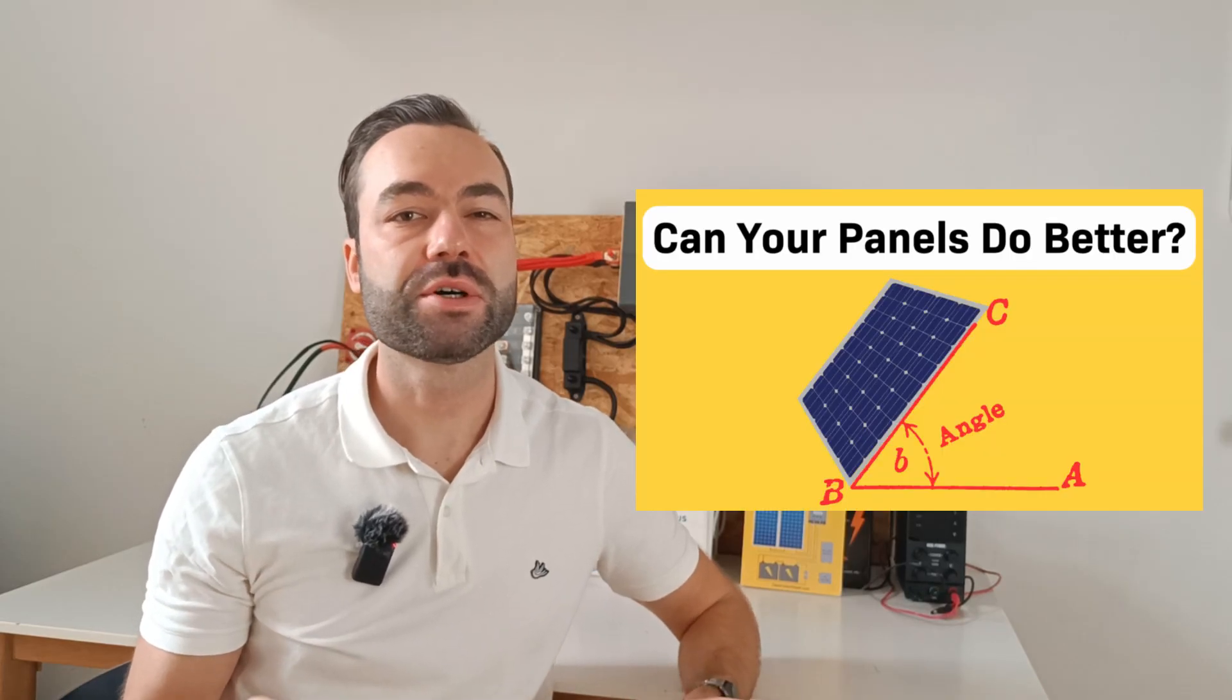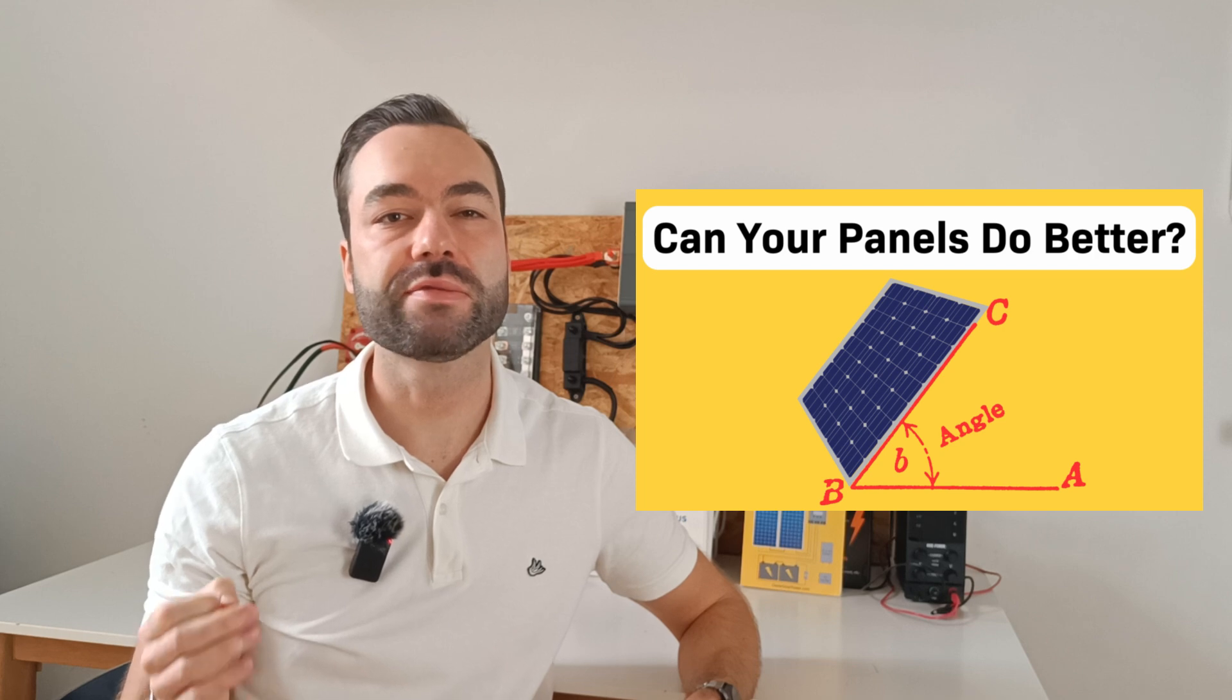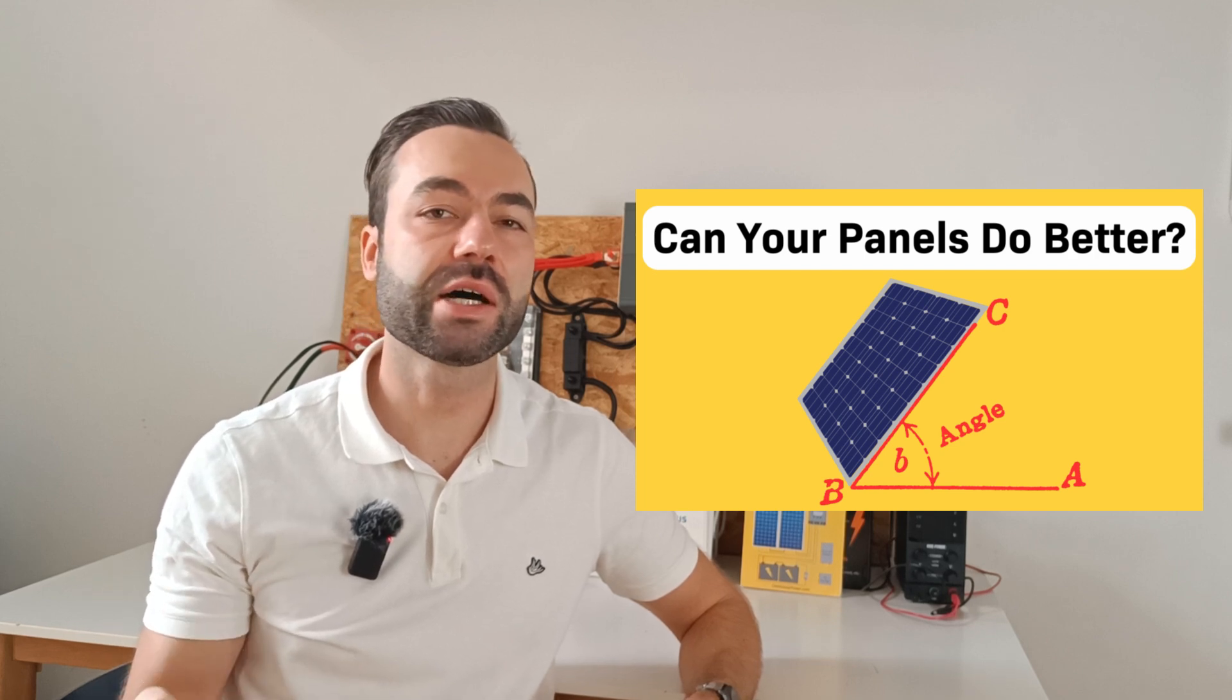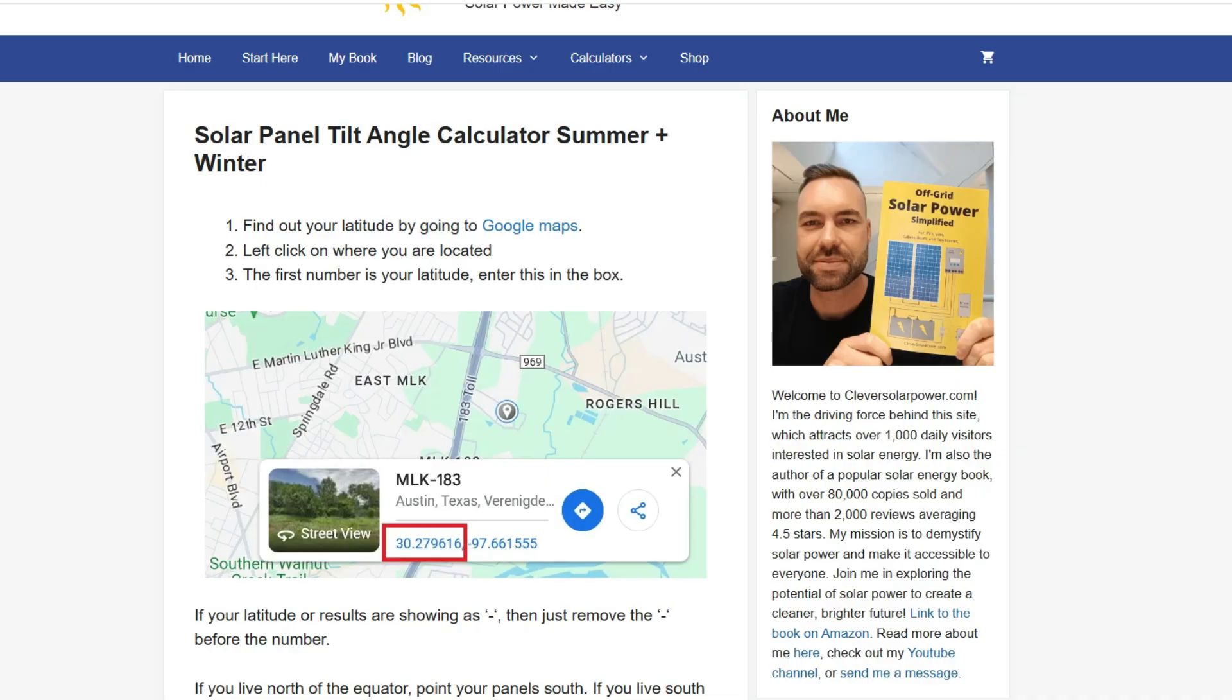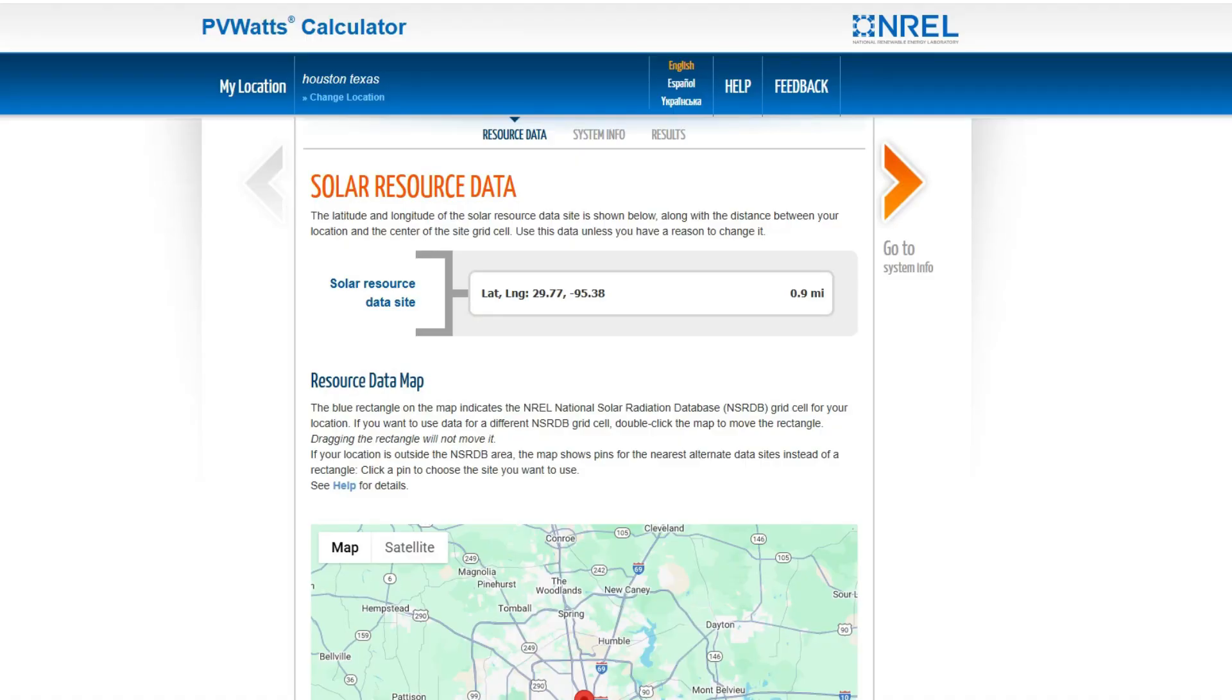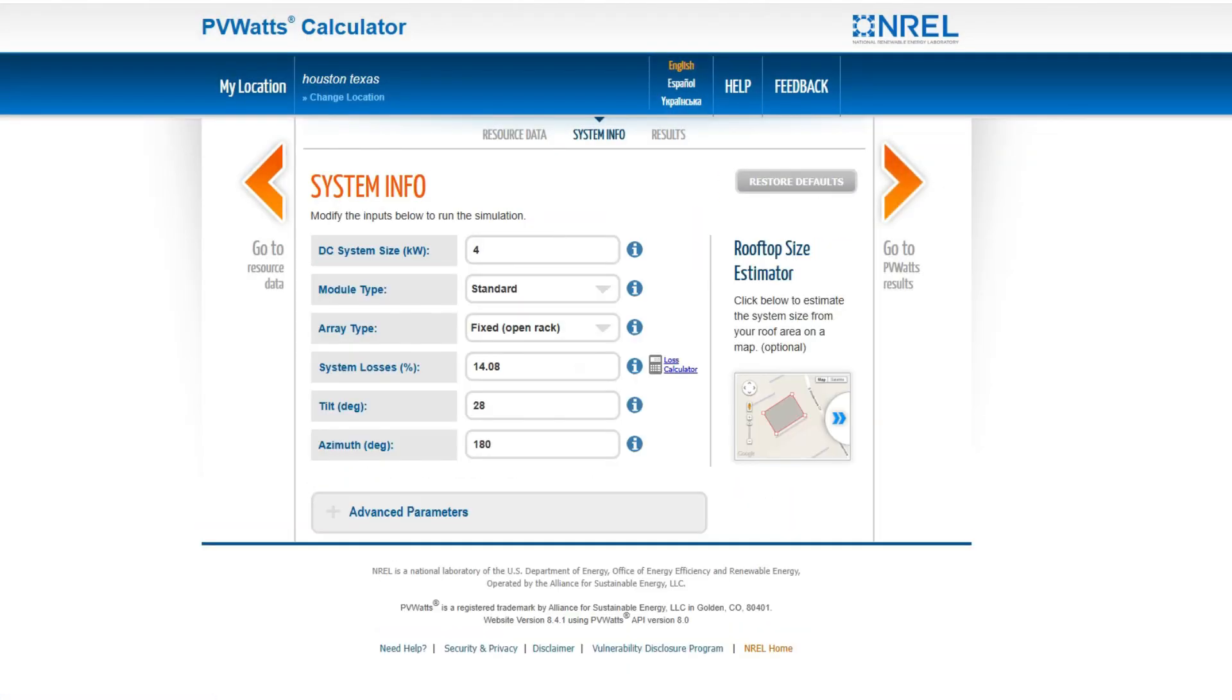By the way, I have a separate video on how to find the best tilt angle for your panels, so check it out after this one. Now, let's go back to PV Watts and enter our tilt angle of 28 degrees.